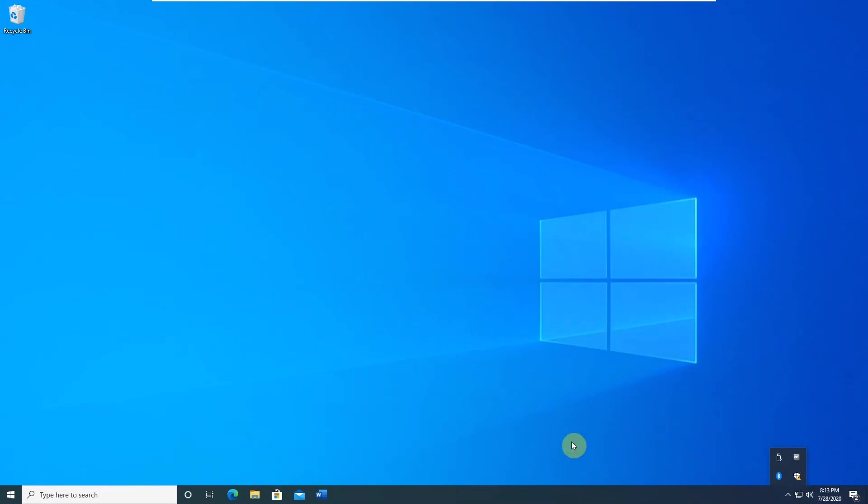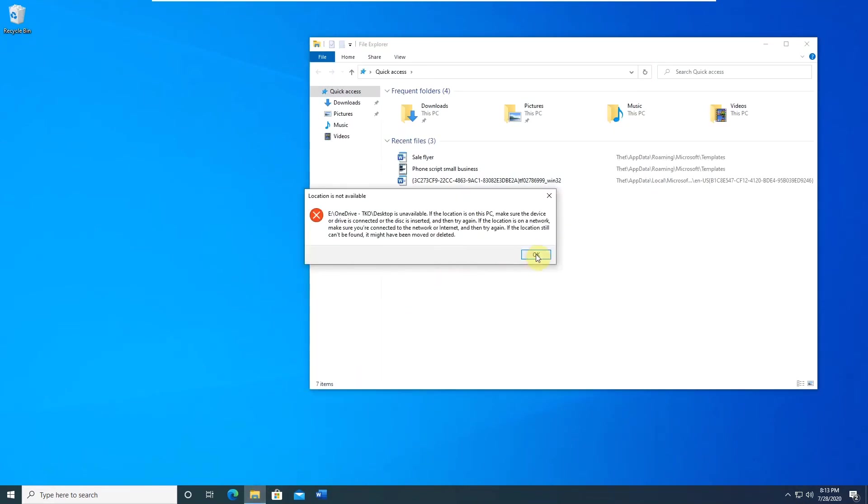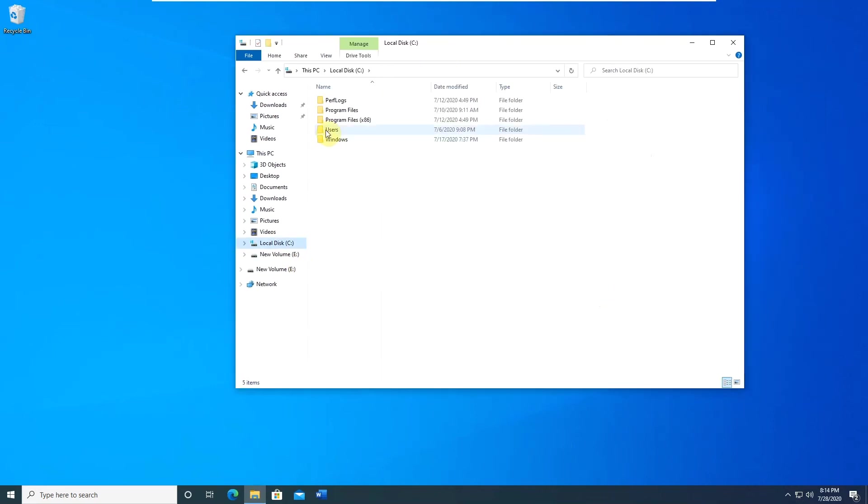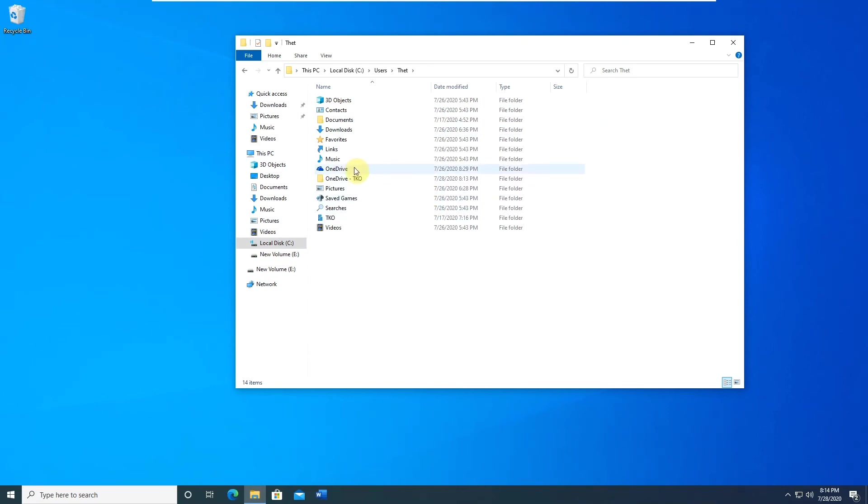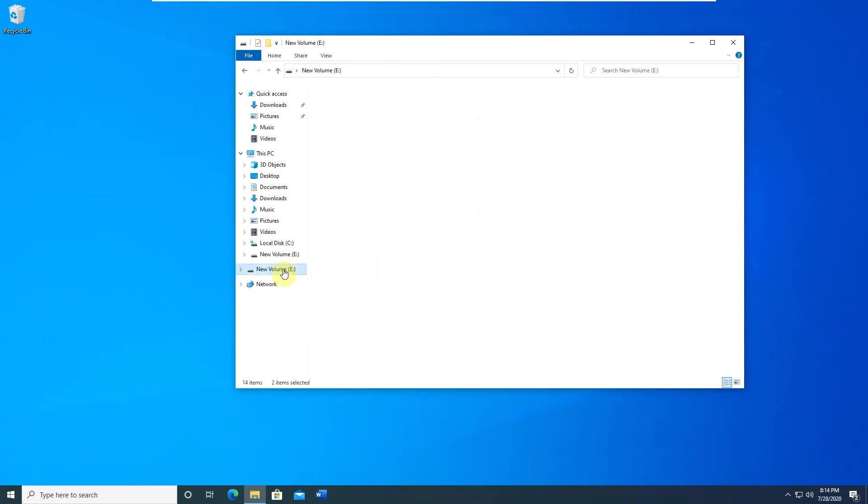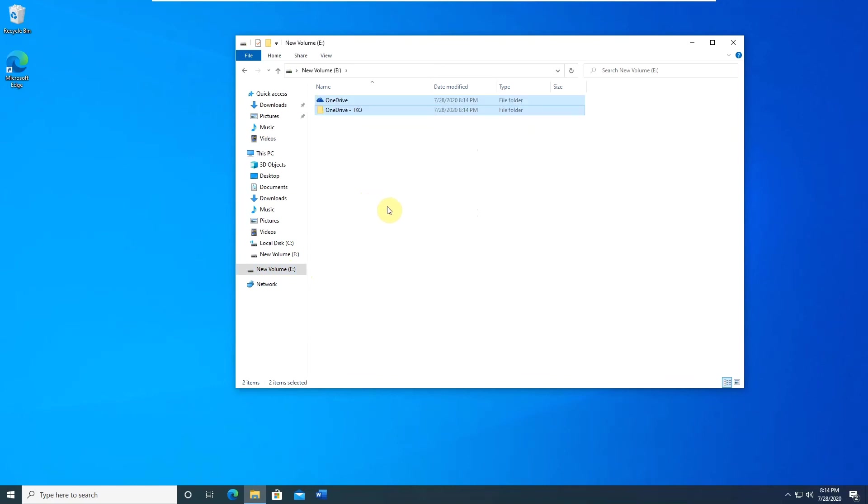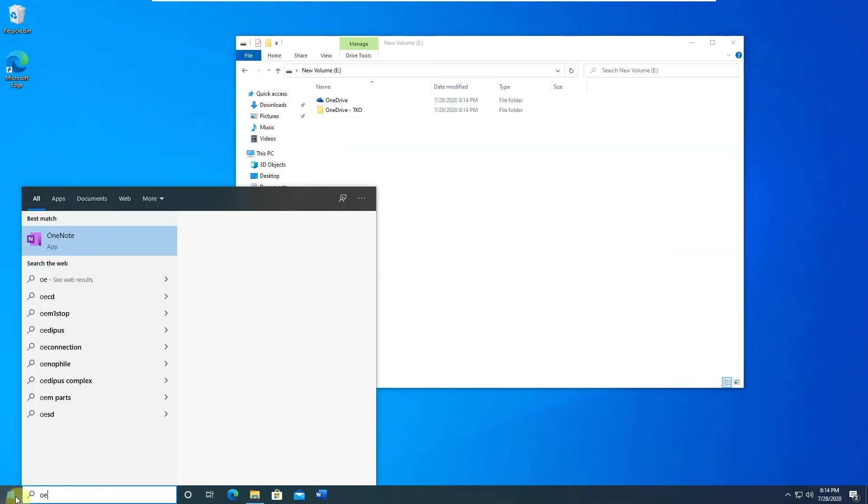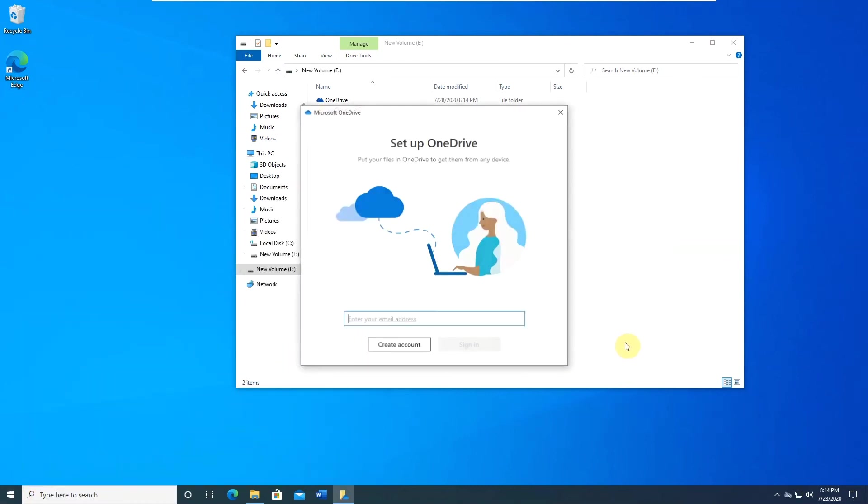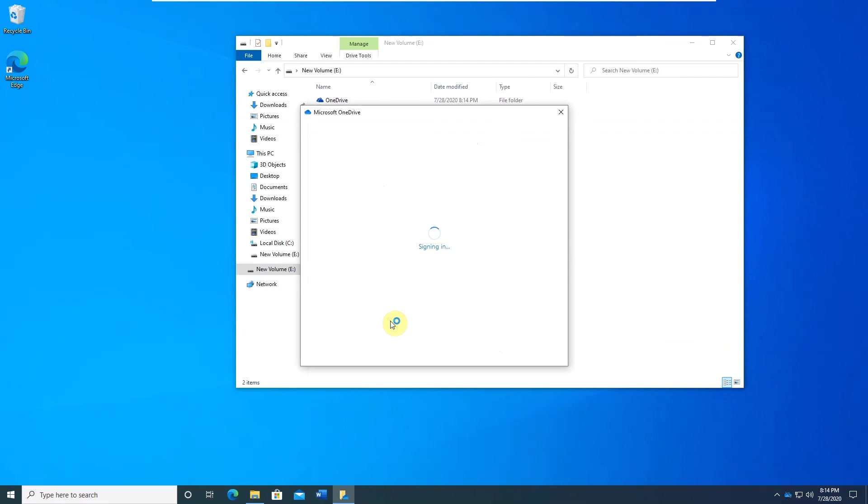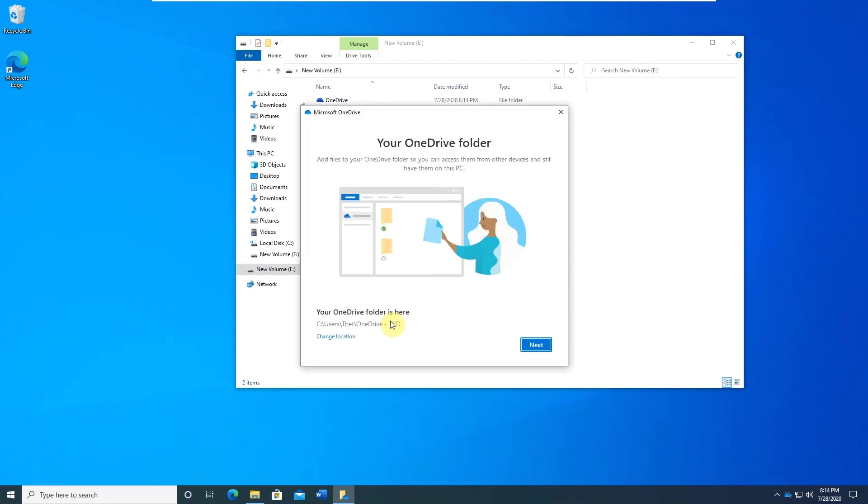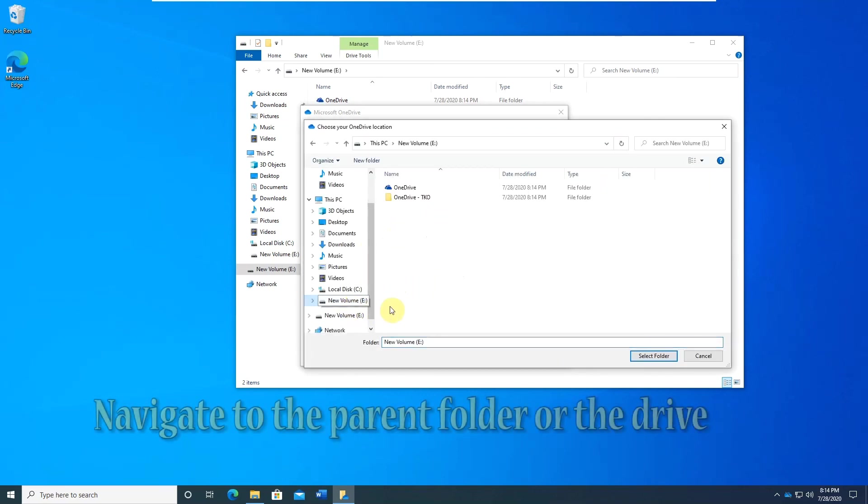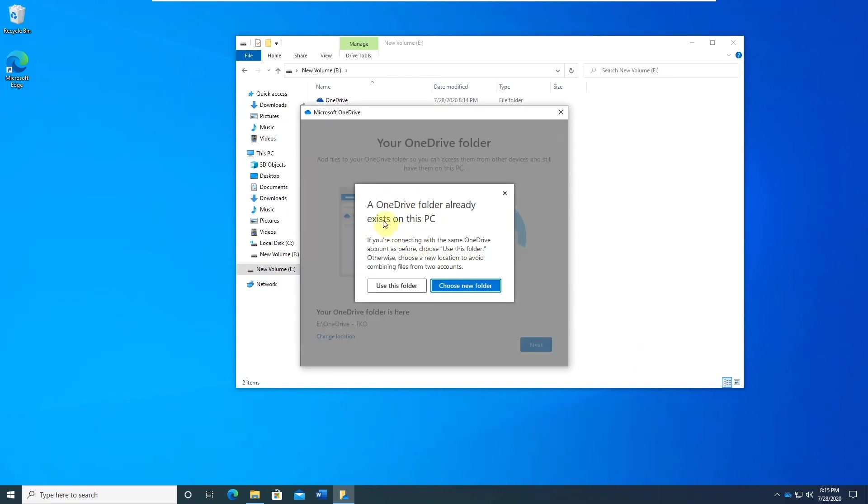Then navigate to the folder. Right click the folder. Select cut. Navigate to the new location and paste. Start the OneDrive client. Sign back in. Change location. You will get a prompt. Click Use this folder to confirm.